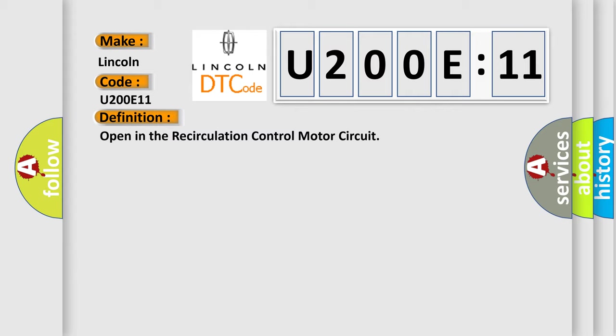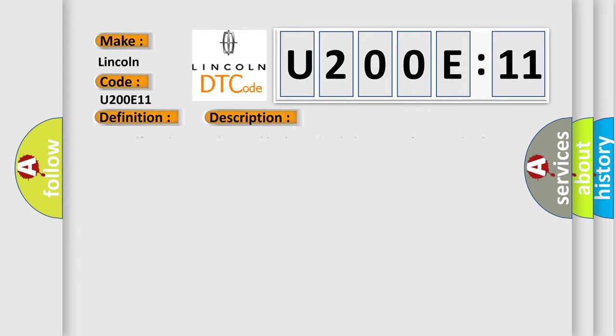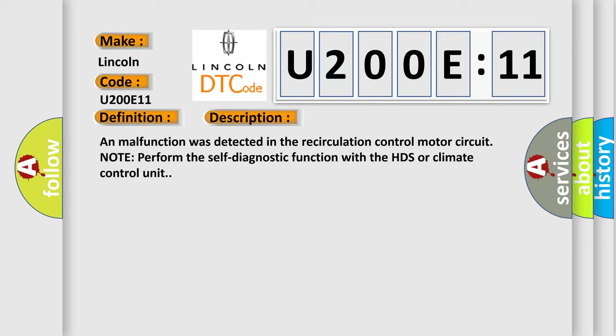And now this is a short description of this DTC code. A malfunction was detected in the recirculation control motor circuit. Note: perform the self-diagnostic function with the HDS or climate control unit.